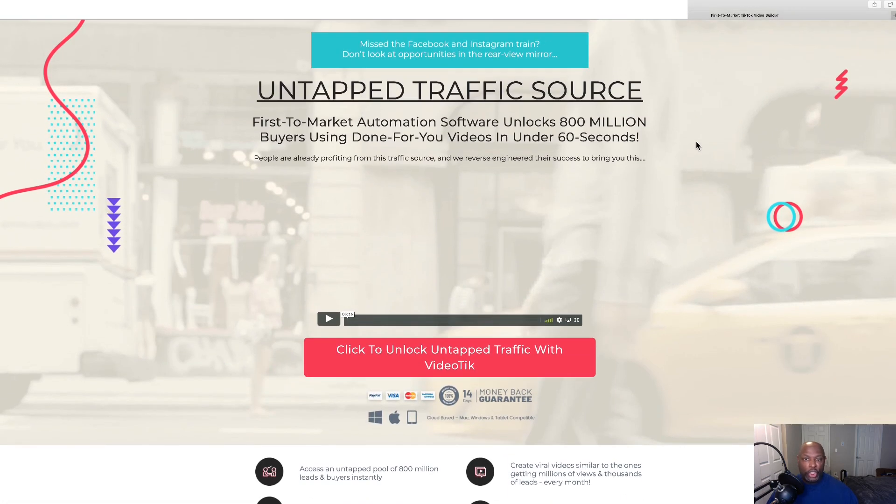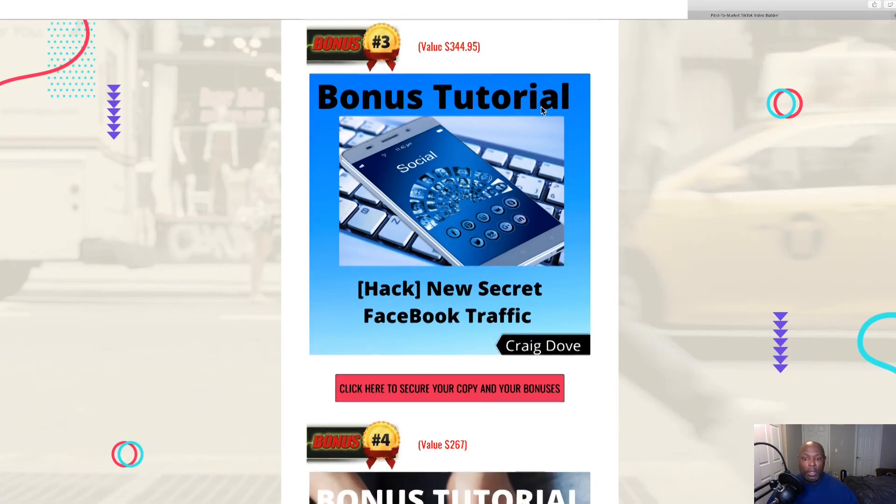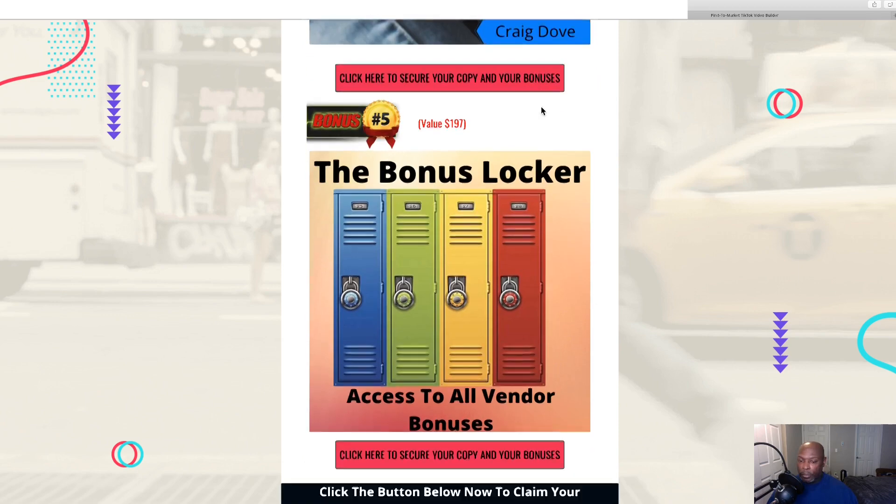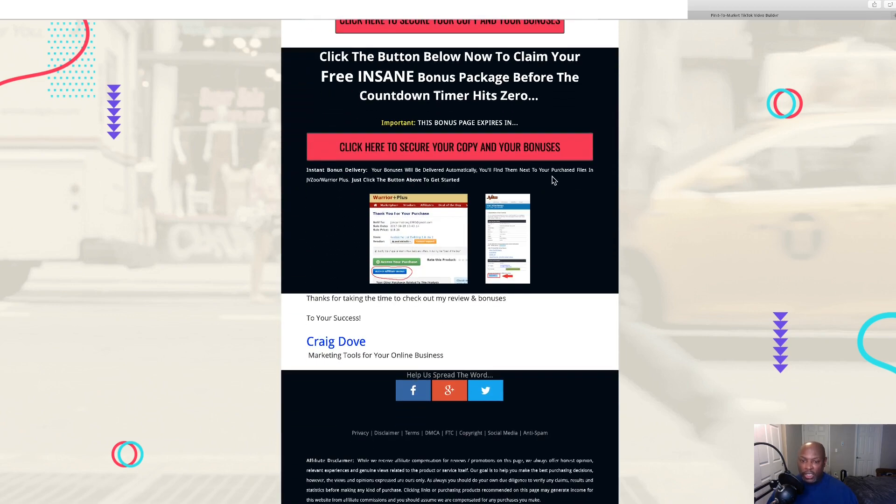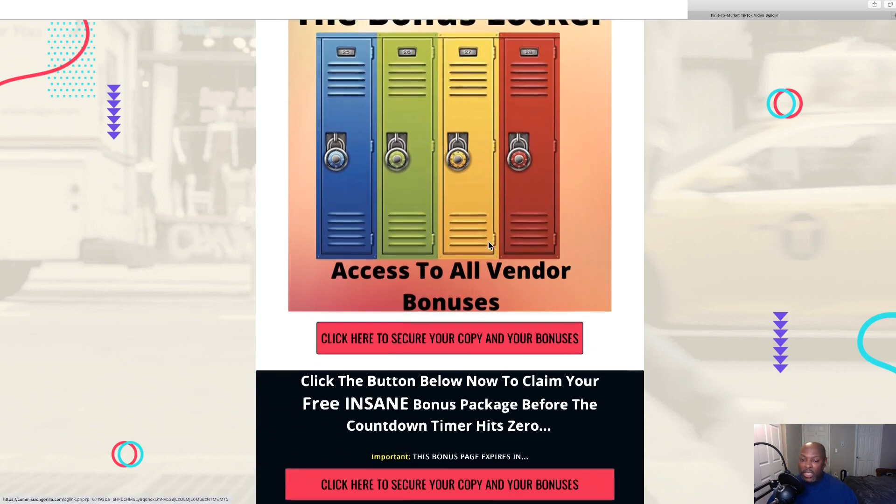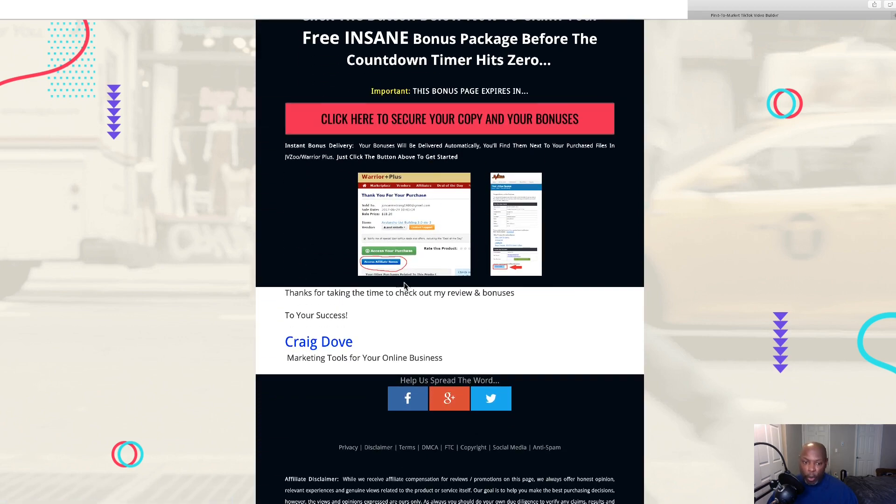Then you purchase, read this, purchase VideoTik here. And then once you've purchased, you go down all the way on your receipt that you'll get. You go down to the bottom of your receipt that you purchased with, and right there you'll see a little blue button that says access affiliate bonuses. That's where you will get all the bonuses that I have put out.